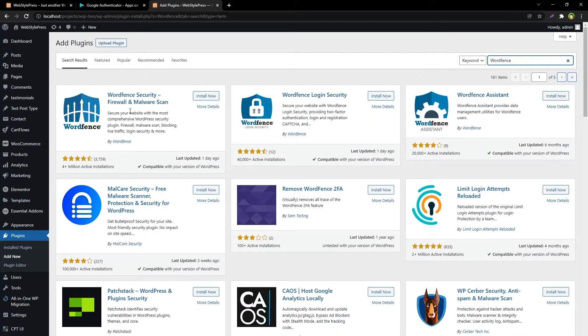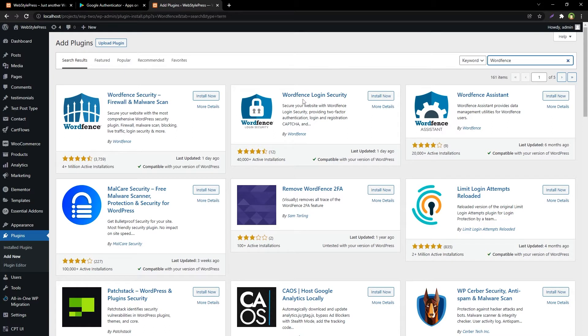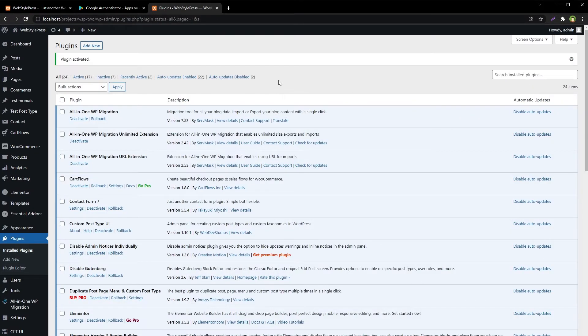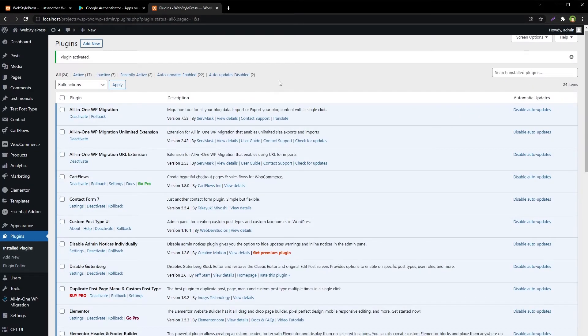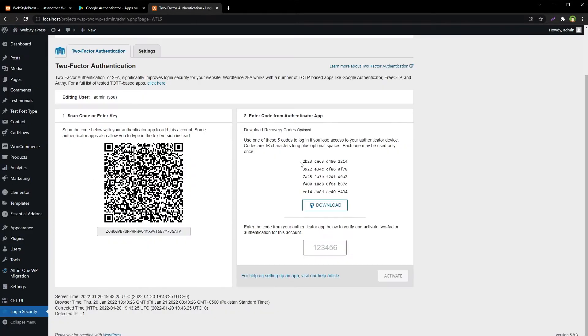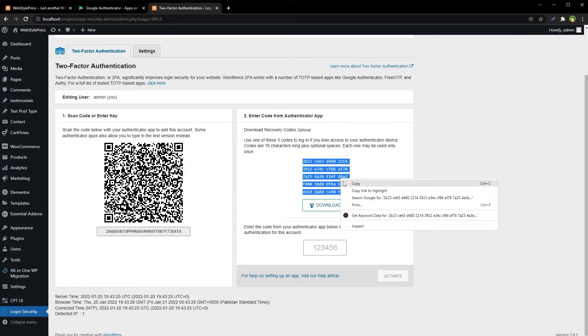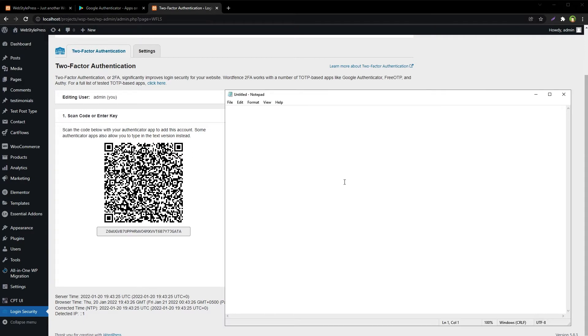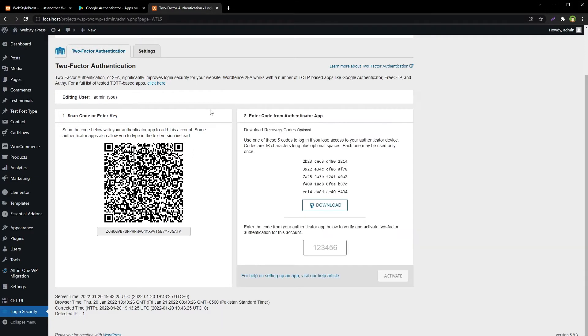You'll see Wordfence Security Firewall and Malware Scan, and Wordfence Login Security. Install this one or this one. We will install Wordfence Login Security. Activate the plugin. Once activated, go to Login Security. First, copy or download these recovery codes, then scan this QR code.